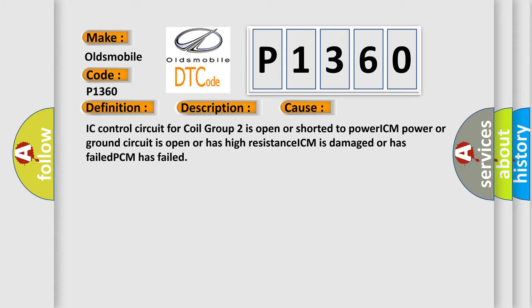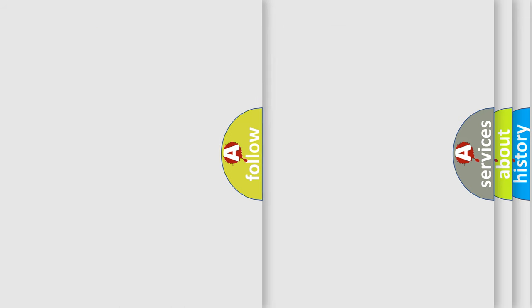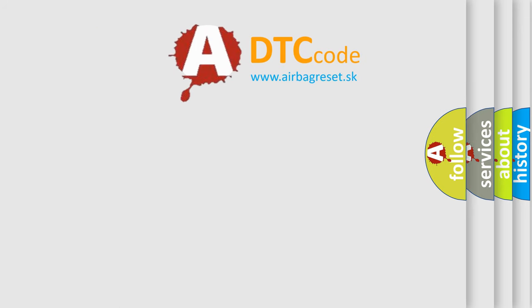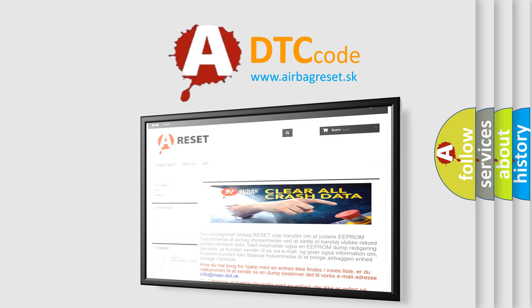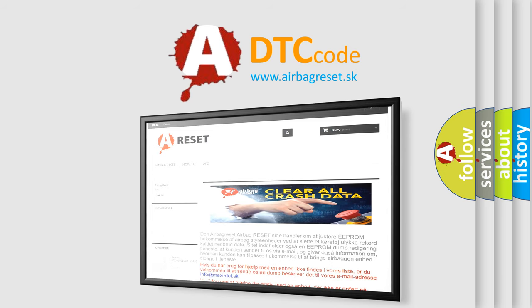The Airbag Reset website aims to provide information in 52 languages. Thank you for your attention and stay tuned for the next video.